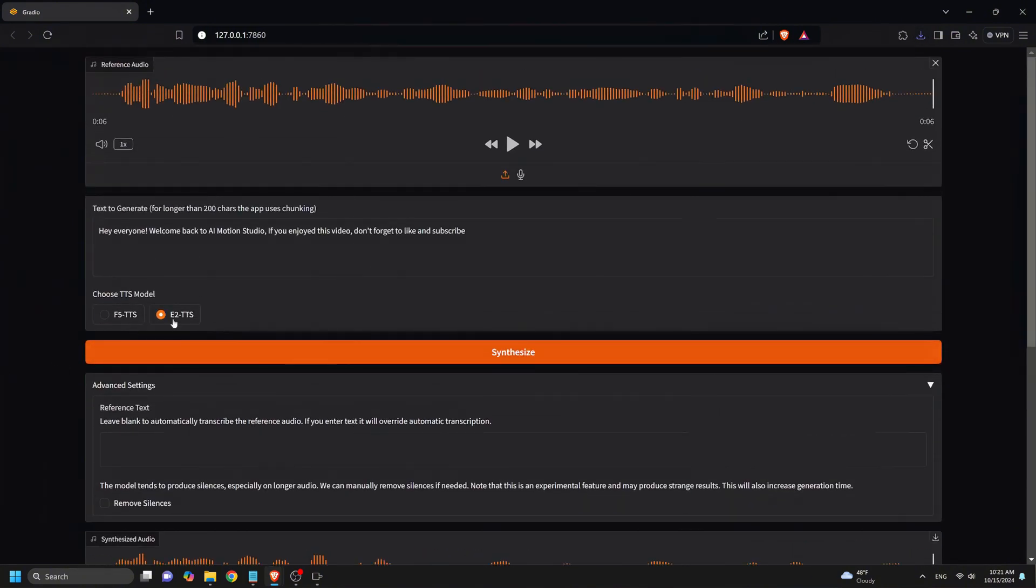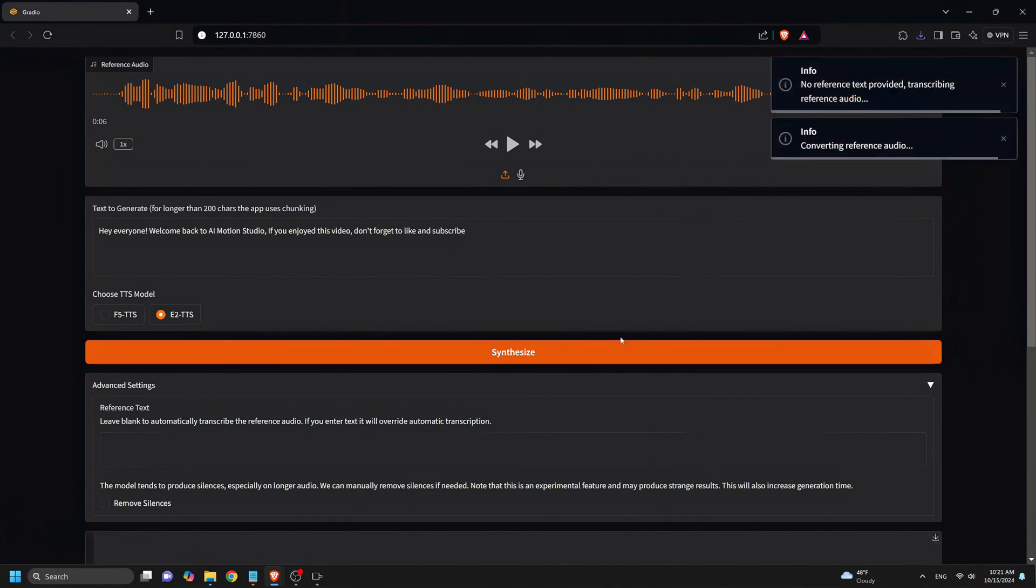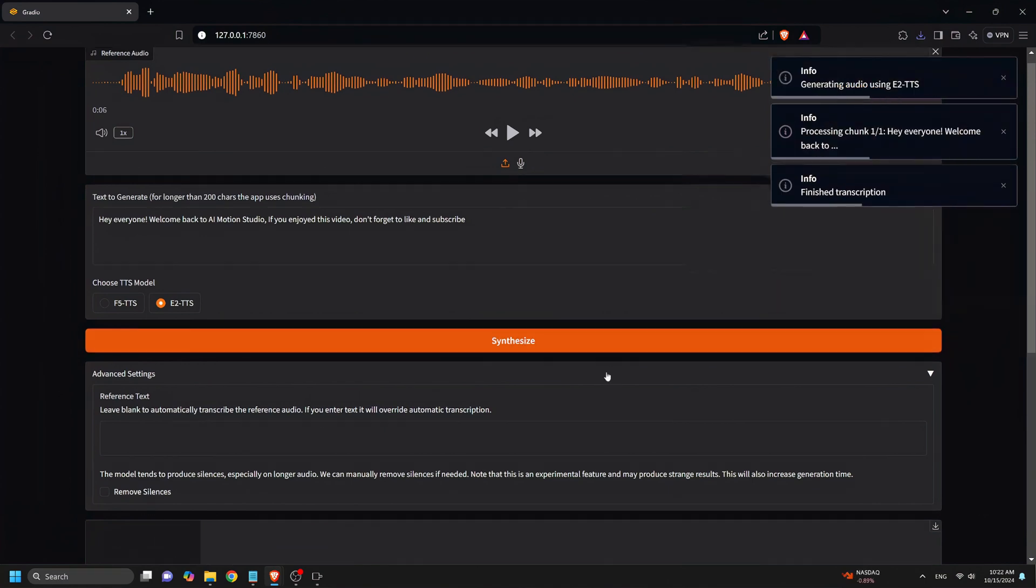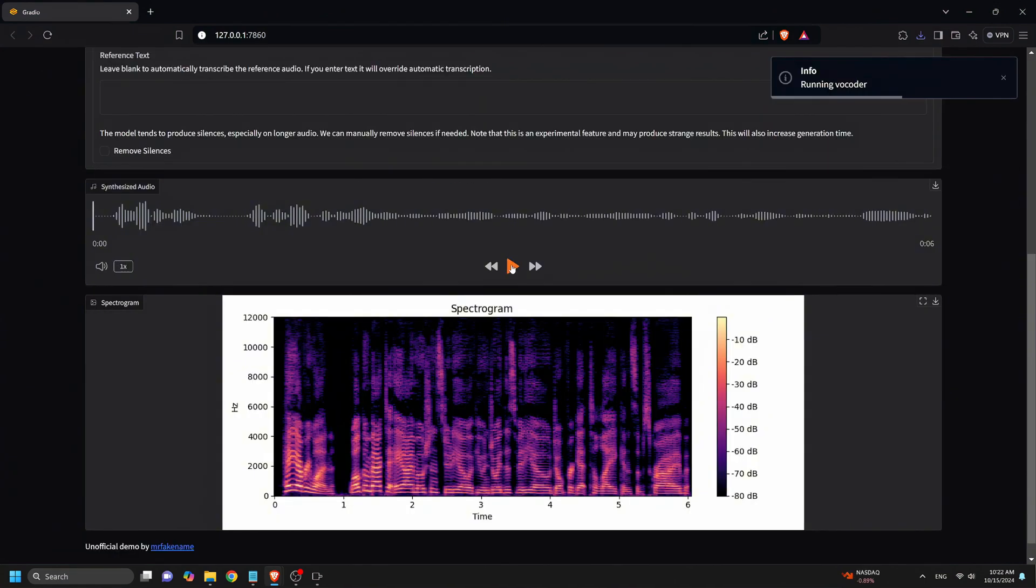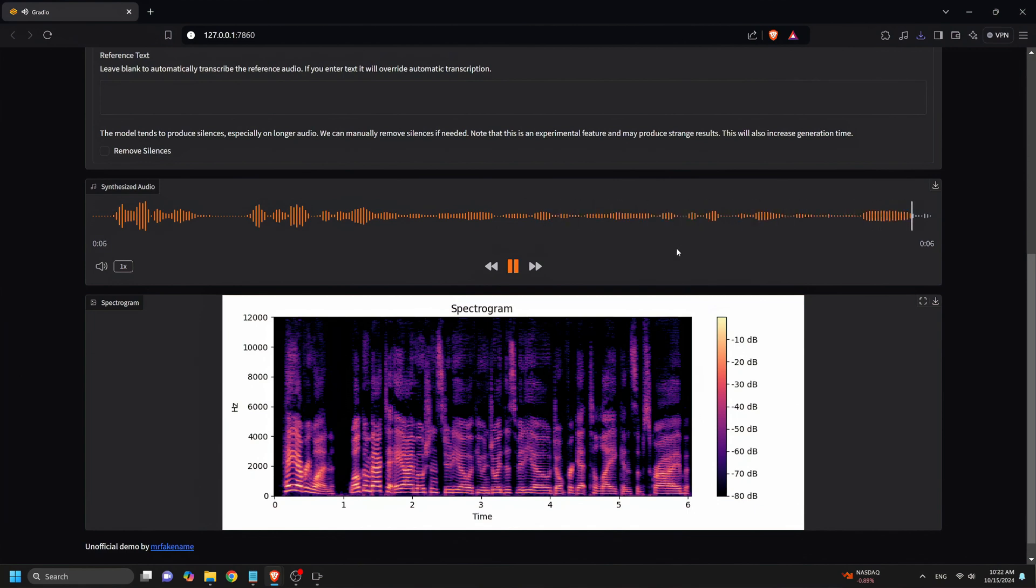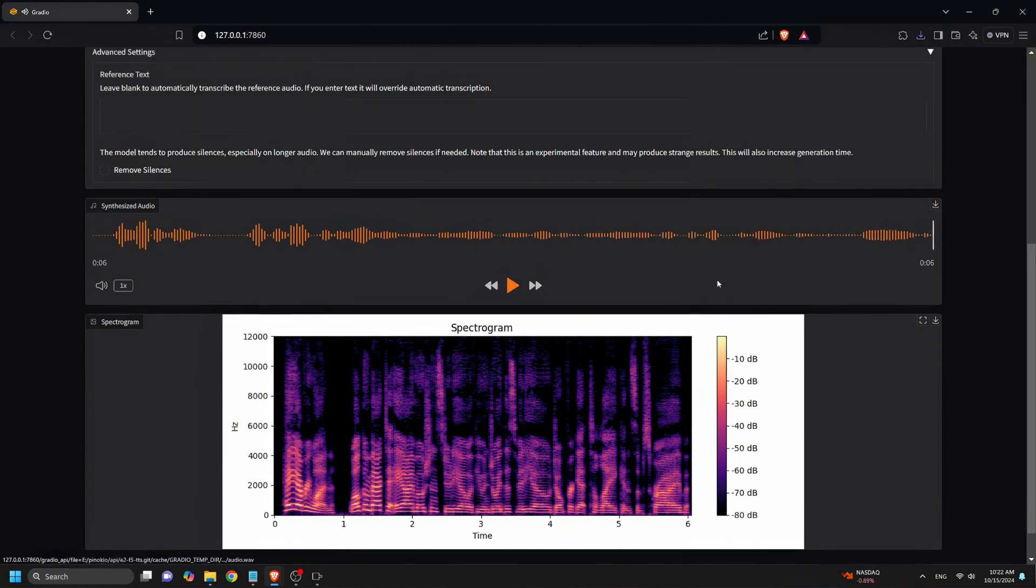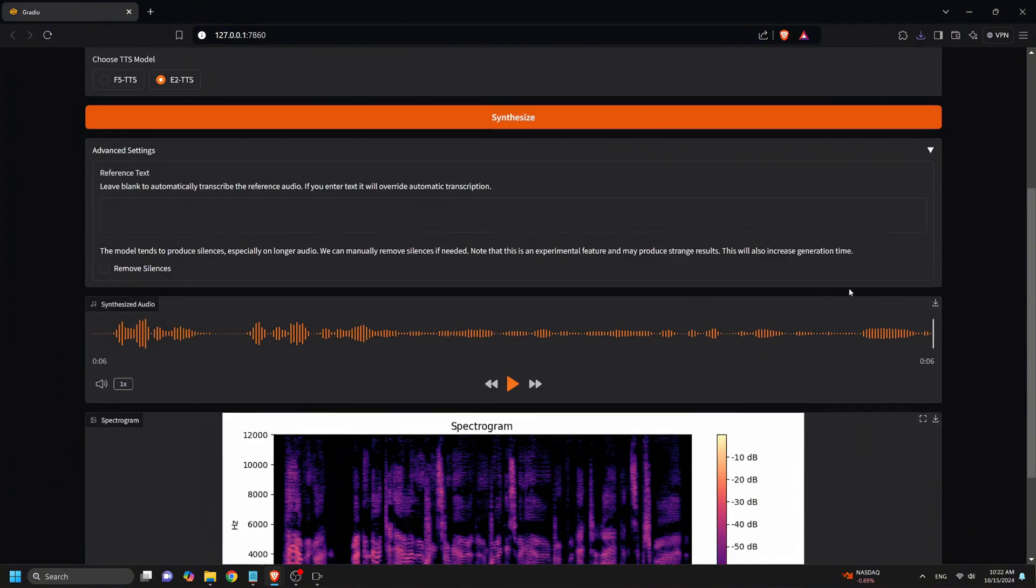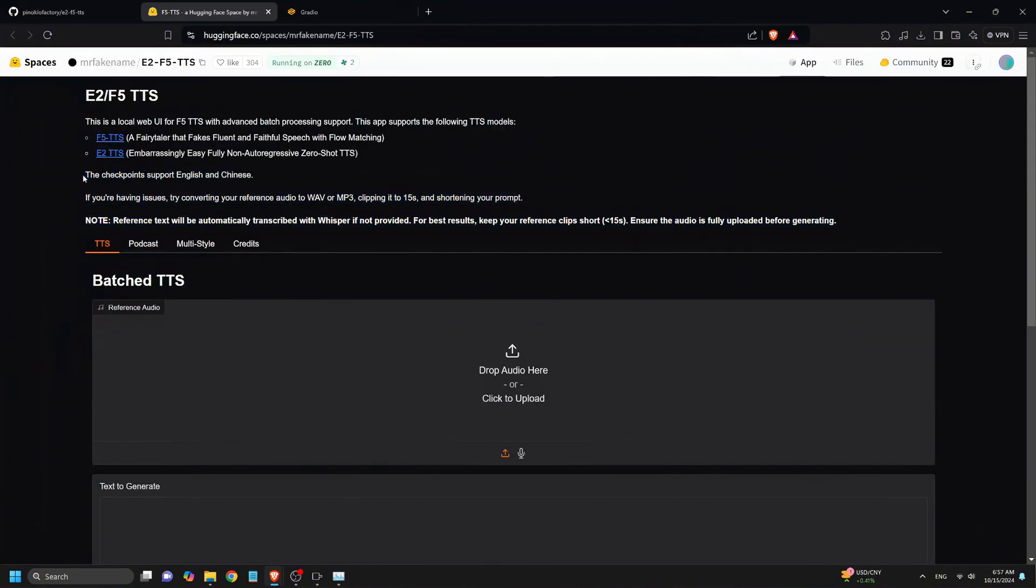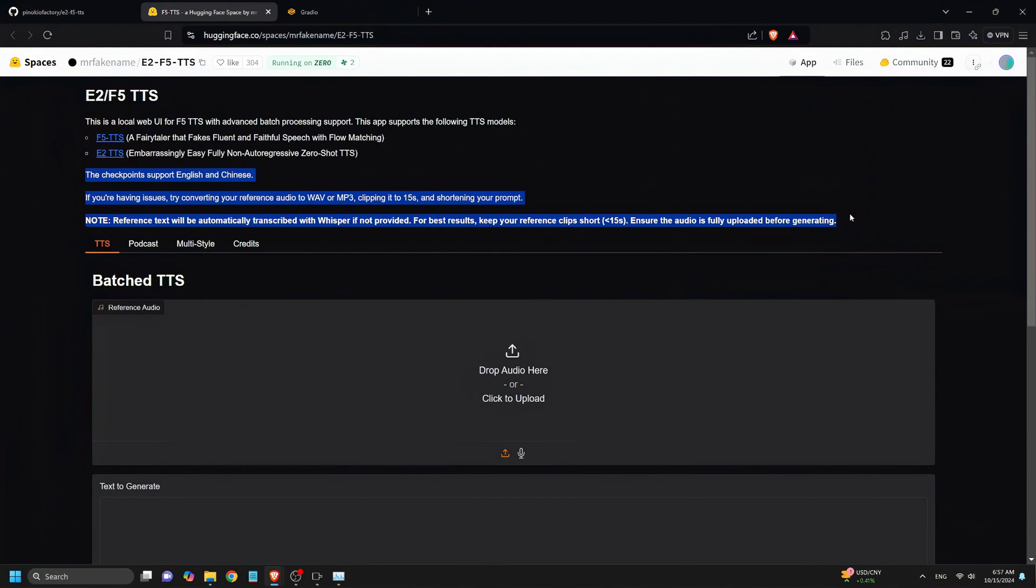Now let's try using the E2TTS. We switch to E2TTS and click Synthesize. Now let's listen to the voiceover generated. Hey everyone, welcome back to AI Motion Studio. If you enjoyed this video, don't forget to like and subscribe. So the result is not as good as the F5TTS. It sounds more robotic and you can easily tell that this is an AI voiceover.